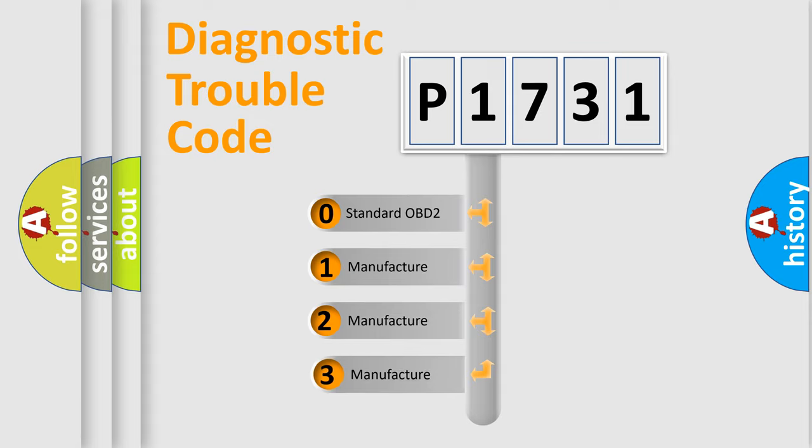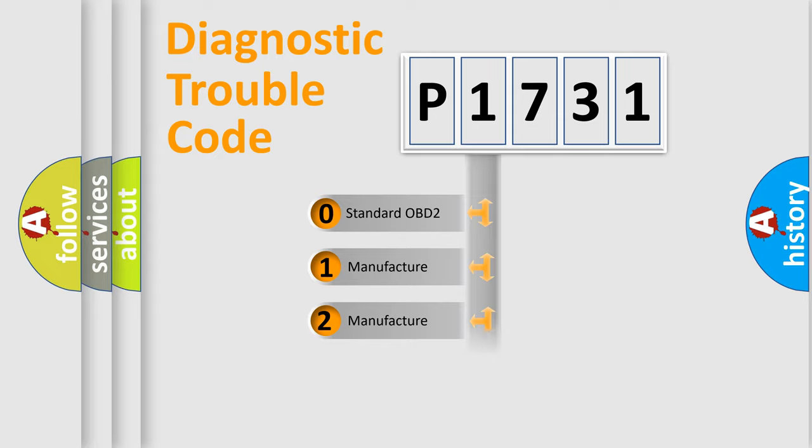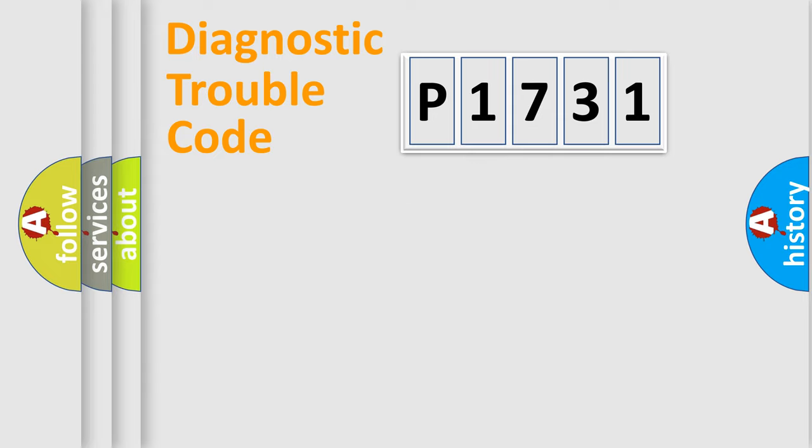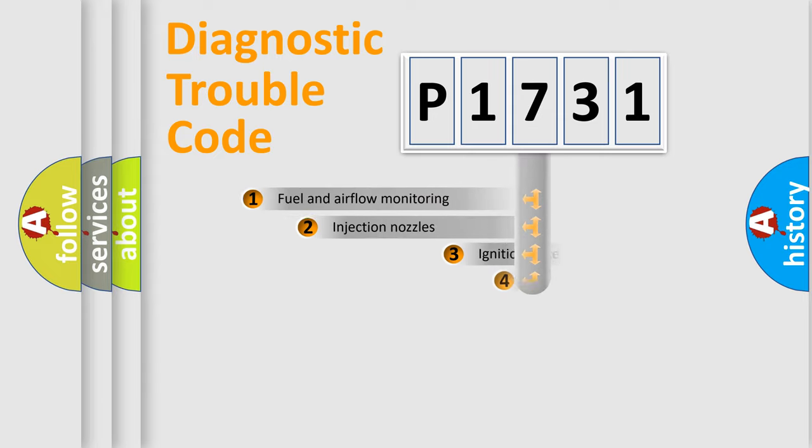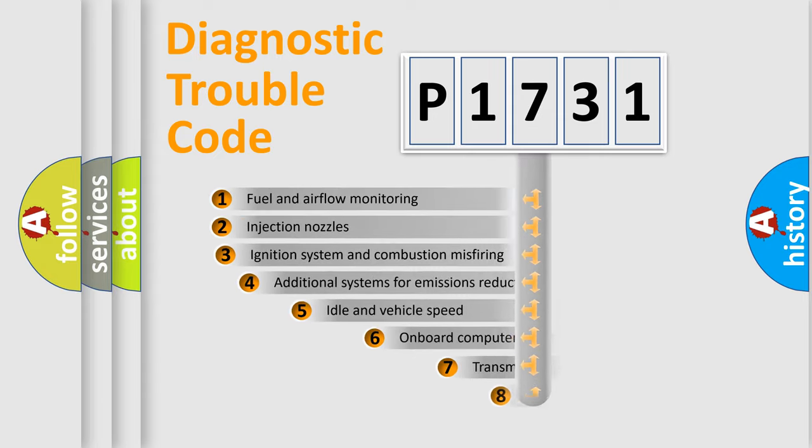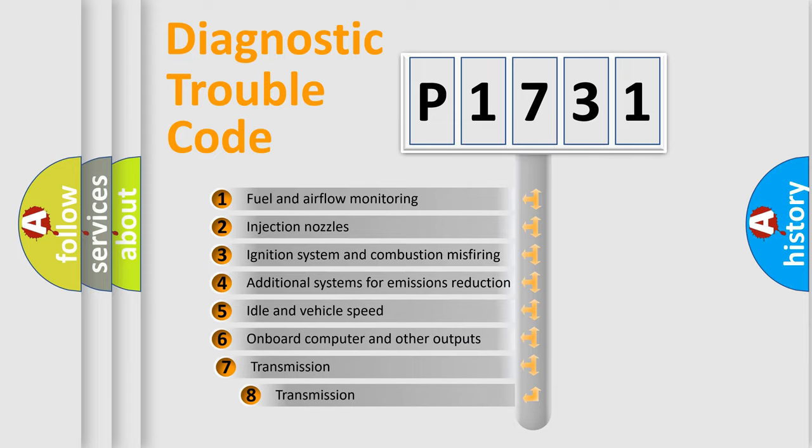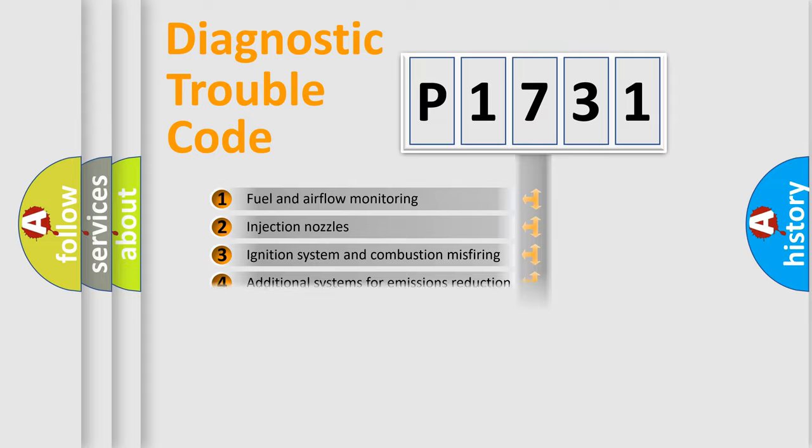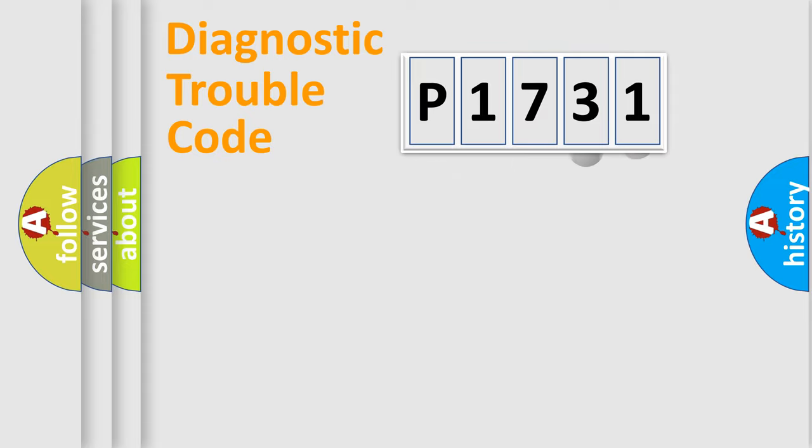If the second character is expressed as zero, it is a standardized error. In the case of numbers 1, 2, or 3, it is a manufacturer-specific error. The third character specifies a subset of errors. The distribution shown is valid only for the standardized DTC code.